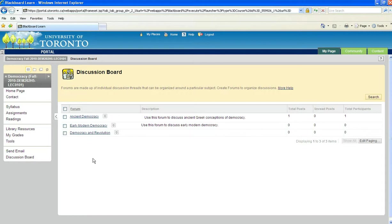In some courses, you might be allowed to actually create your own forums. In that case, you'll just be able to click a Create Forum button, and then you'll proceed from there.